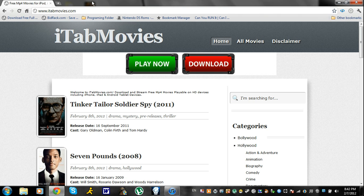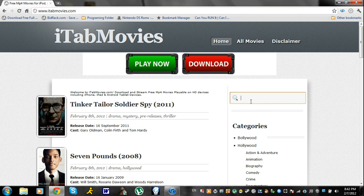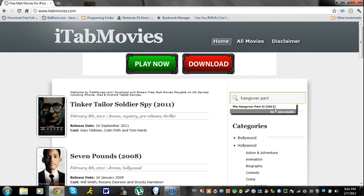Itabmovies.com is actually really easy to use. There are other websites where you can download these kind of movies, but I personally like itabmovies because it's really easy to use and they have a lot of new movies. First, you want to search the movie that you want. I'm just going to type in Hangover 2, because I downloaded this movie. Okay, yeah, they have it — Hangover Part 2.